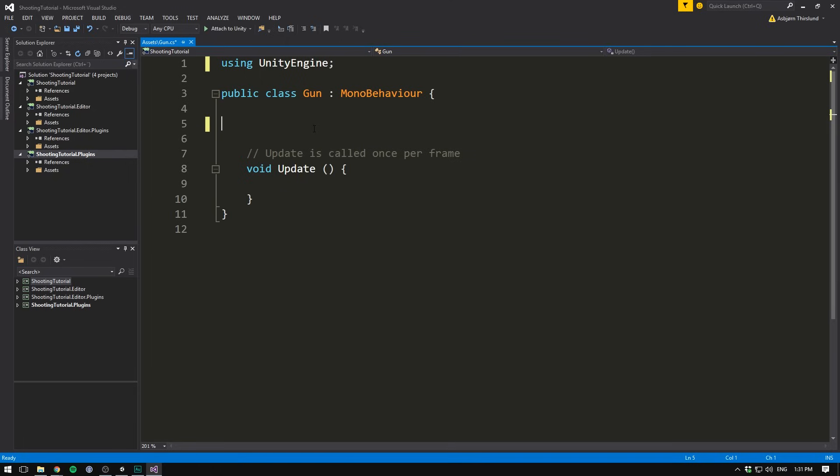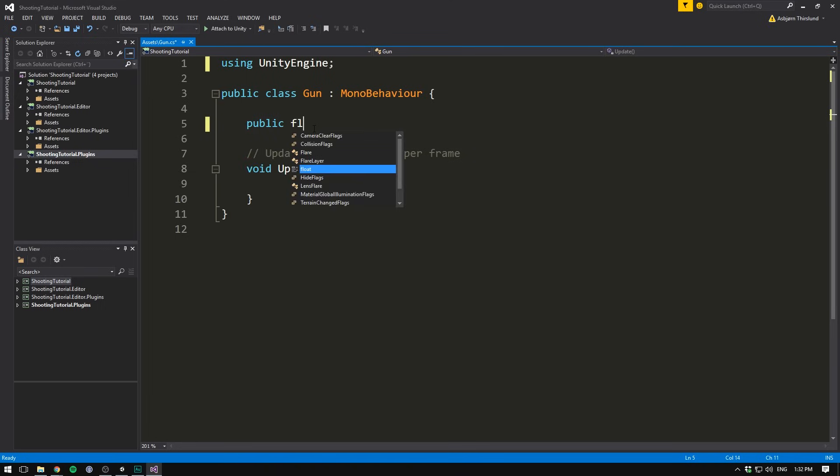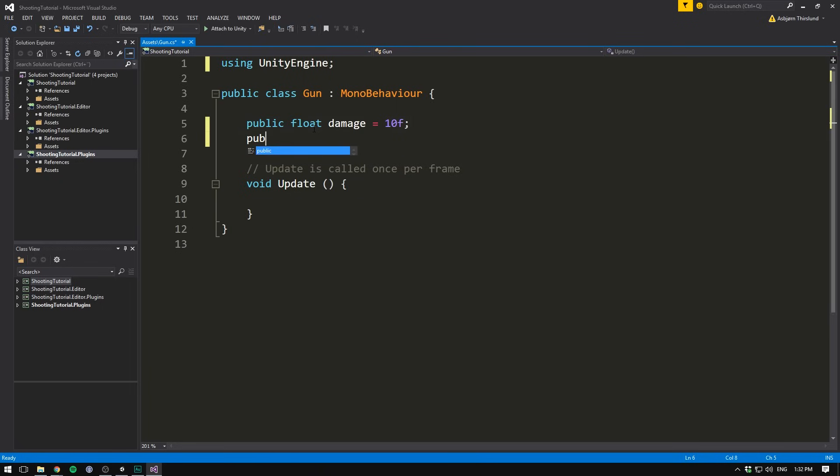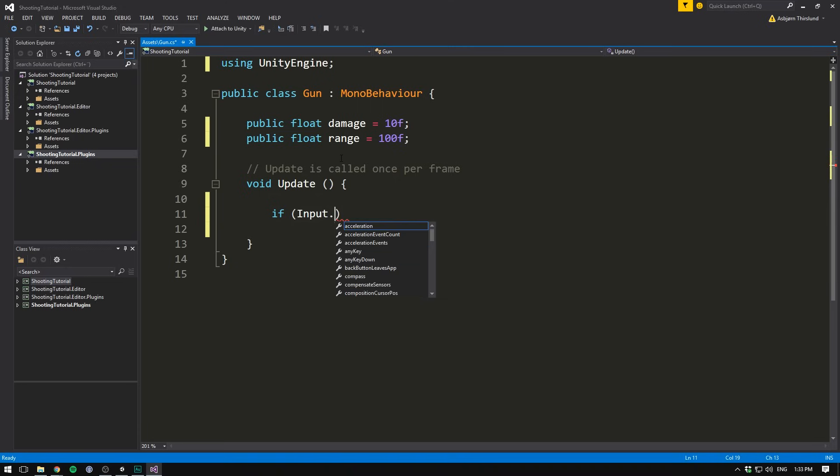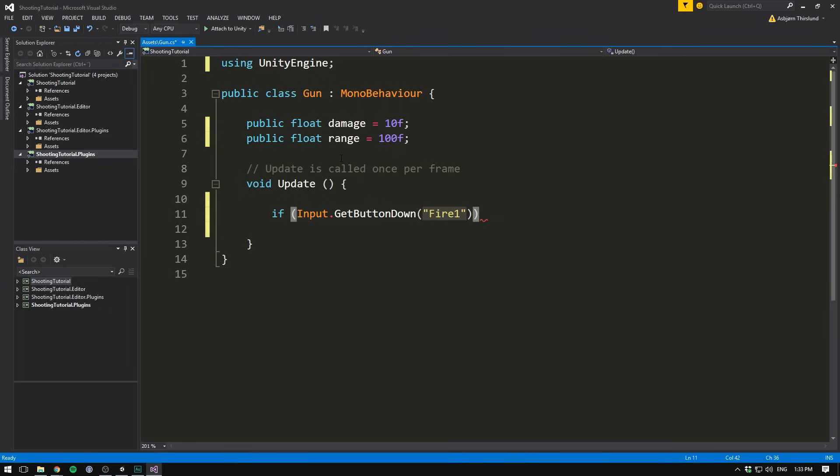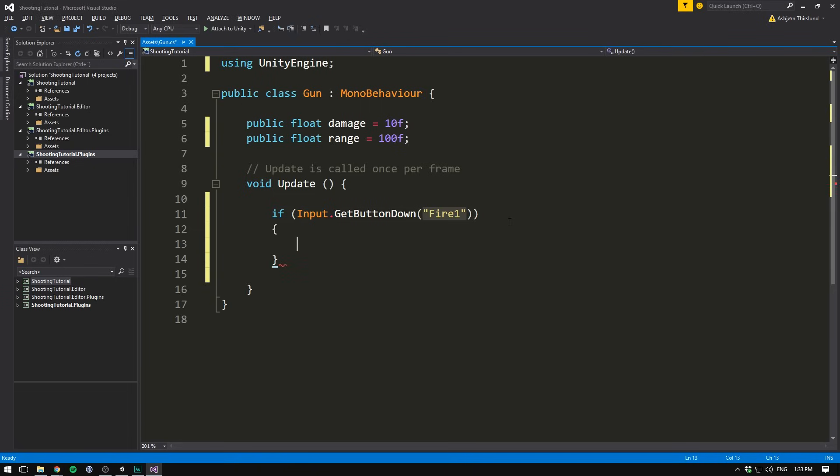The first thing that we want to do is delete the two using tags at the top, and the start method. We're going to need a few variables for our gun. First off, we want to be able to adjust the amount of damage that our gun will inflict to our opponent. So we'll create a public float, called Damage, and set it equal to 10 by default. We'll also want a range, and let's default that to 100.